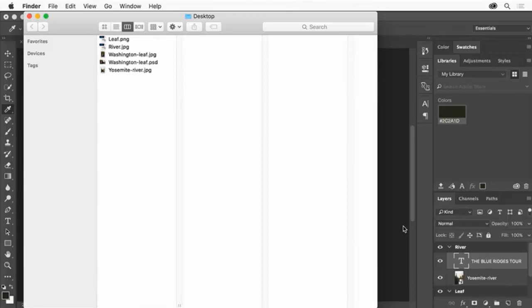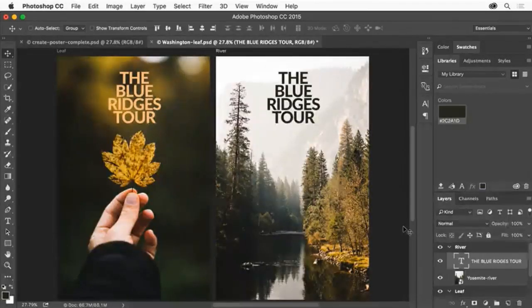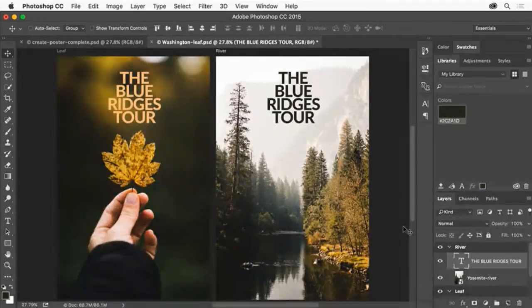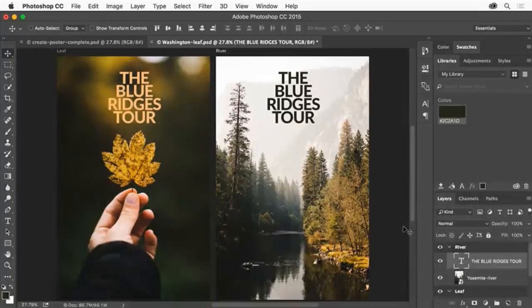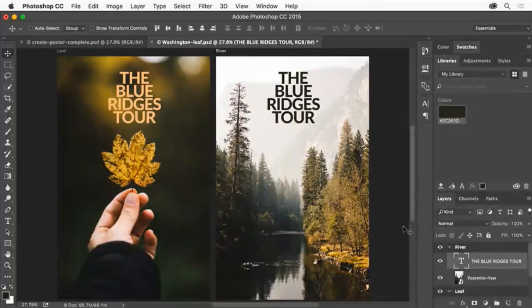We now have two different versions of our poster ready to go. You can use the skills you just learned to create your next project in Photoshop. Have some fun and see what you create.